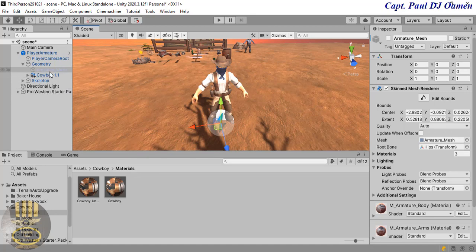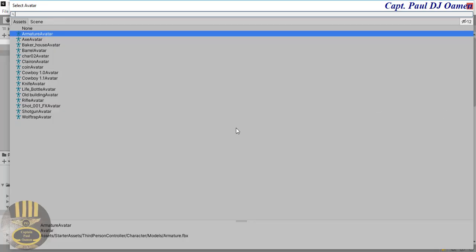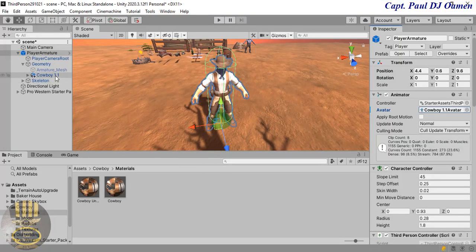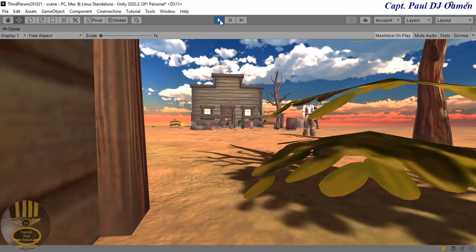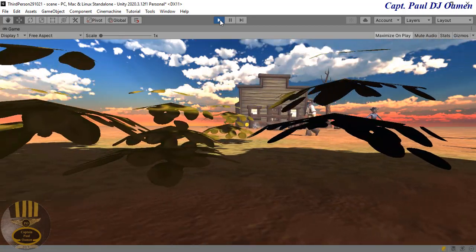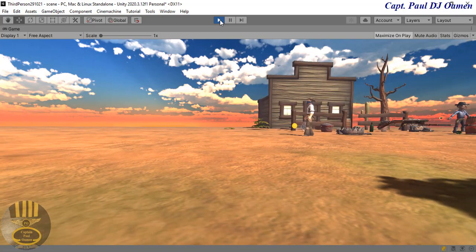Now we need to select the player armature, come to the Inspector, drop it down and look for the avatar setting. The cowboy I'm using is 1.1 avatar - yeah, that is correct. So change that to the 1.1 avatar. Let's run it and see how that's going to look like. Click on play - there we go. Look at the cowboy go! And that is how you actually change the armature that we have in the standard assets.